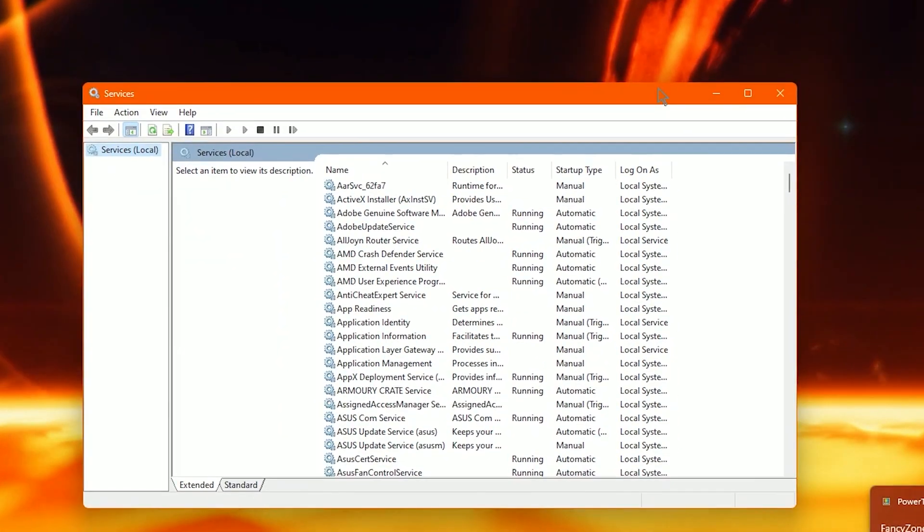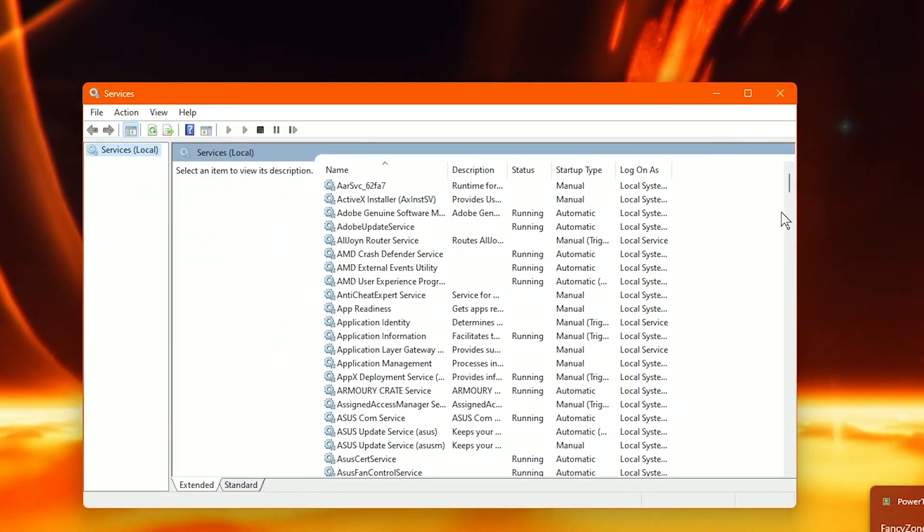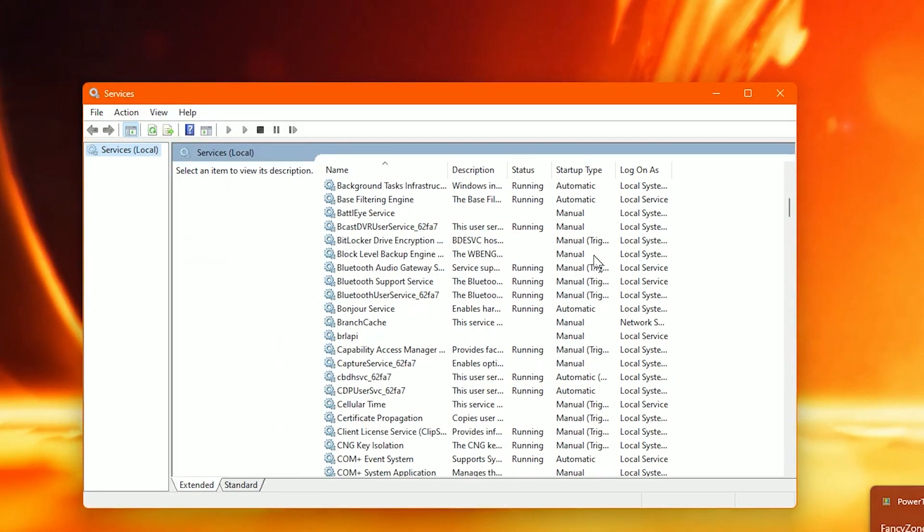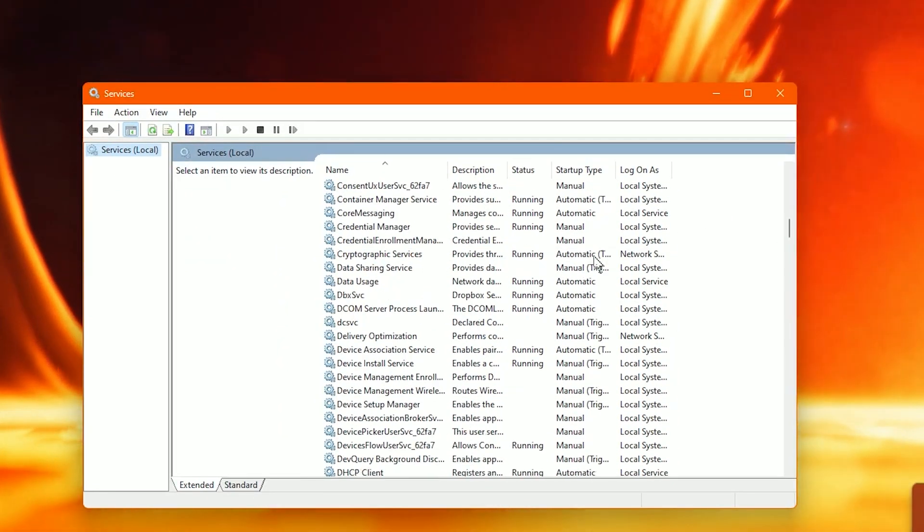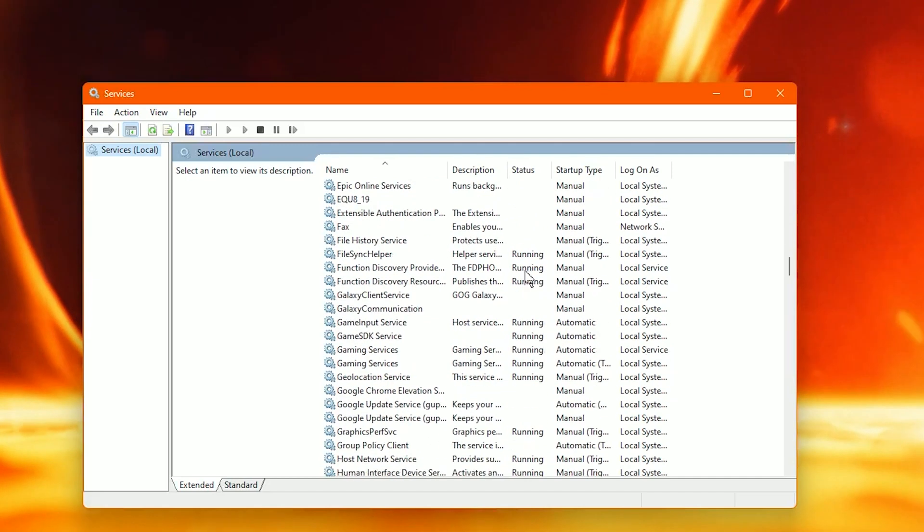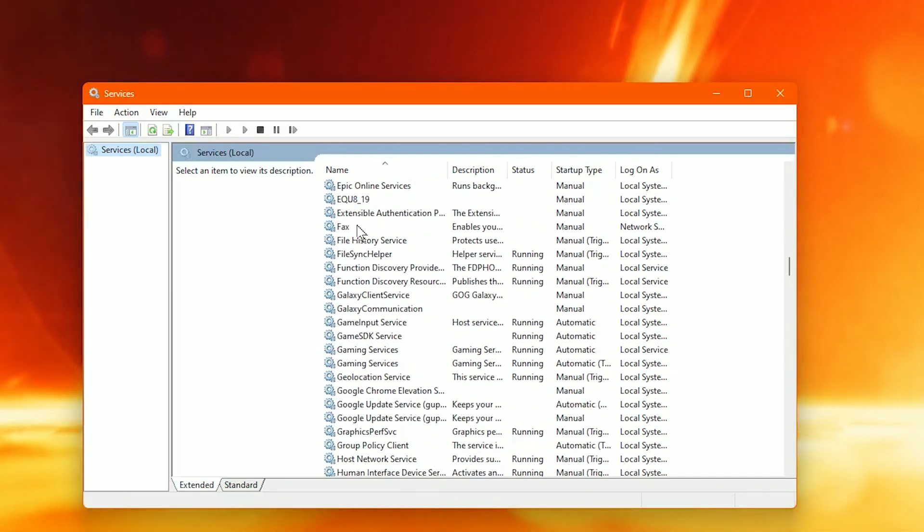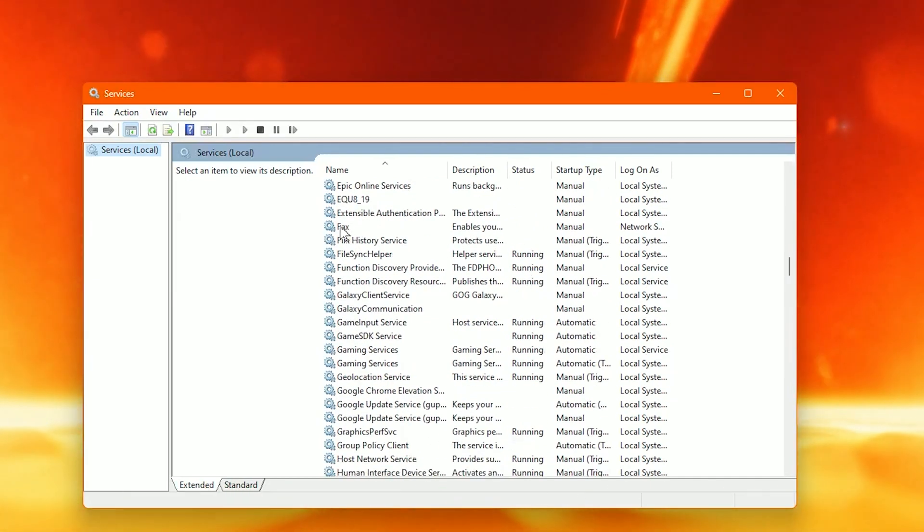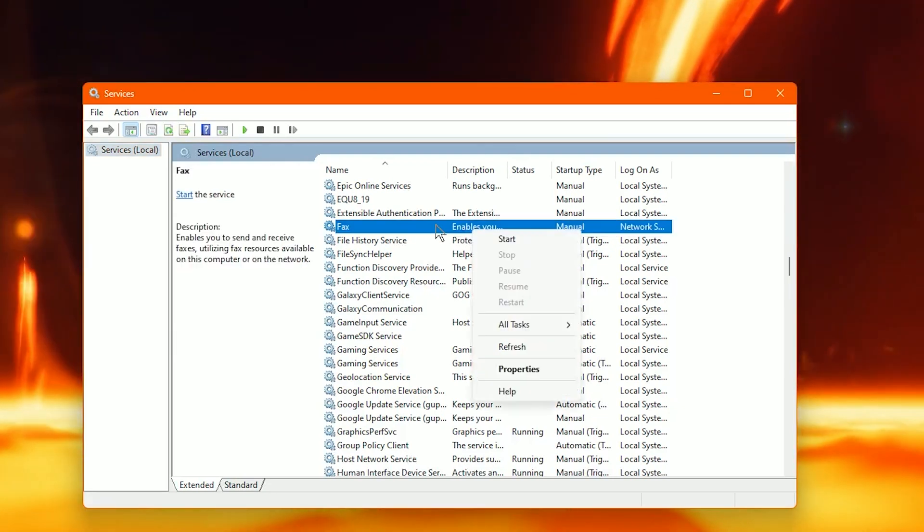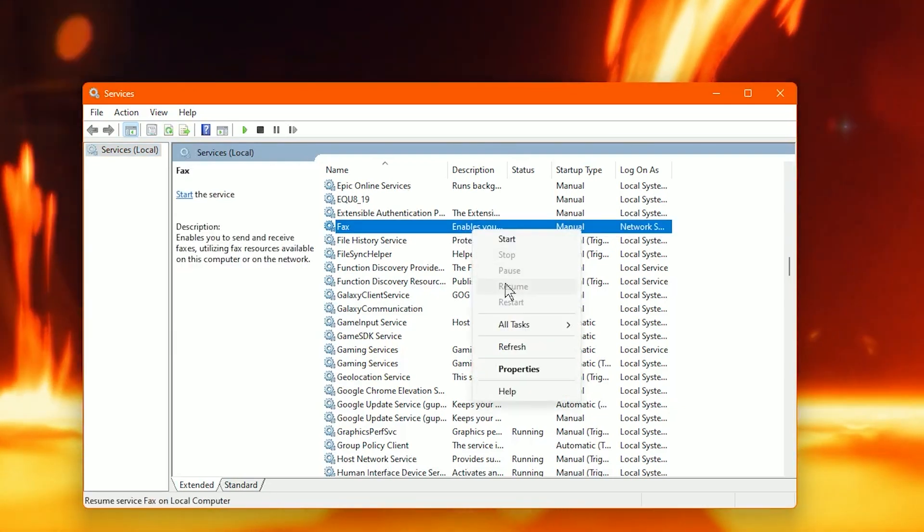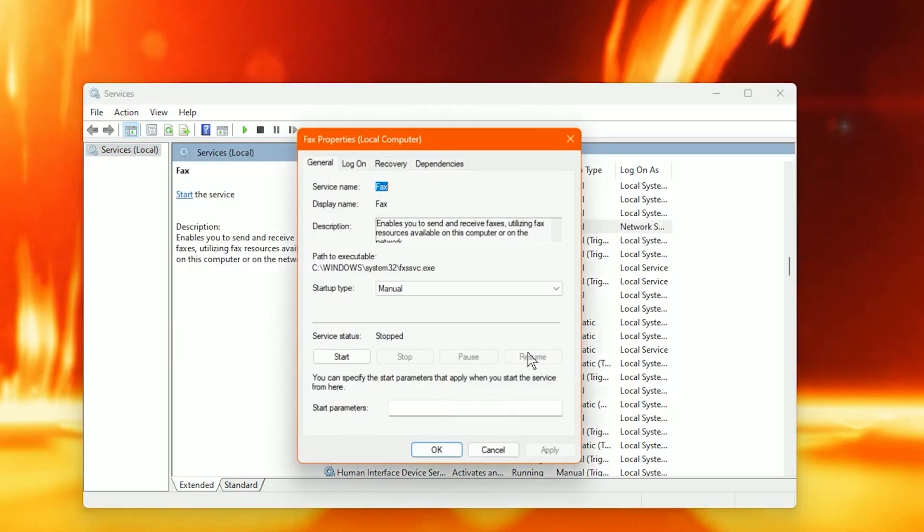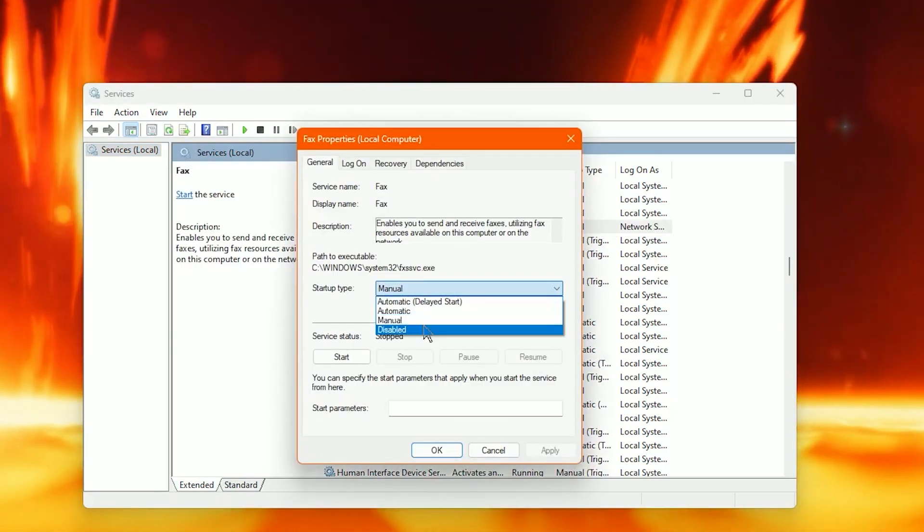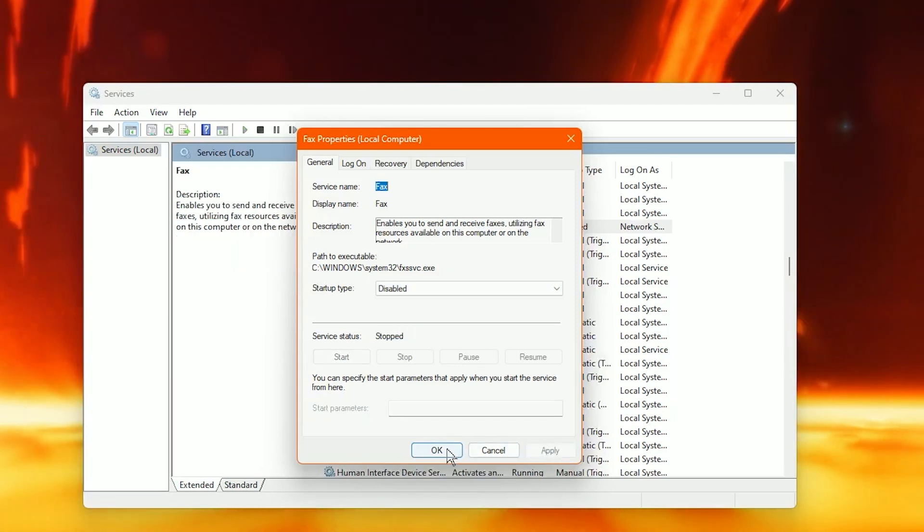Here you'll see a full list of services. Scroll down until we find Fax. If you're not using a fax machine there's no point in having this. So I don't use a fax machine. We're going to right click it. Press properties. Startup type to disable. Okay. And okay.